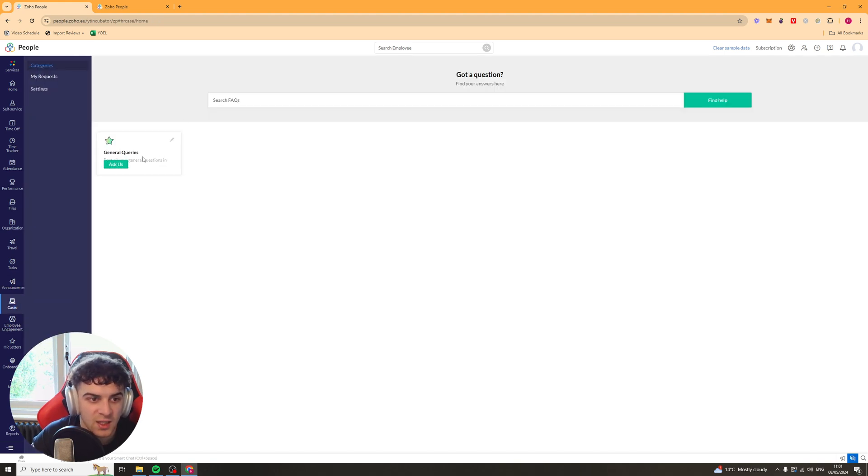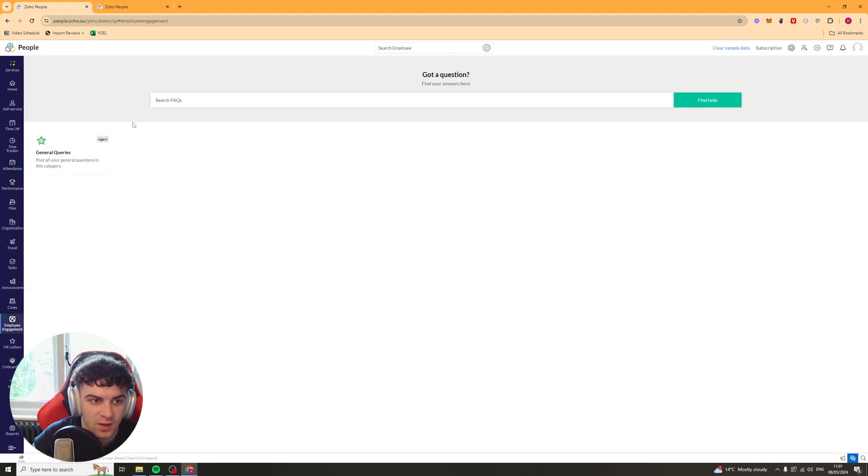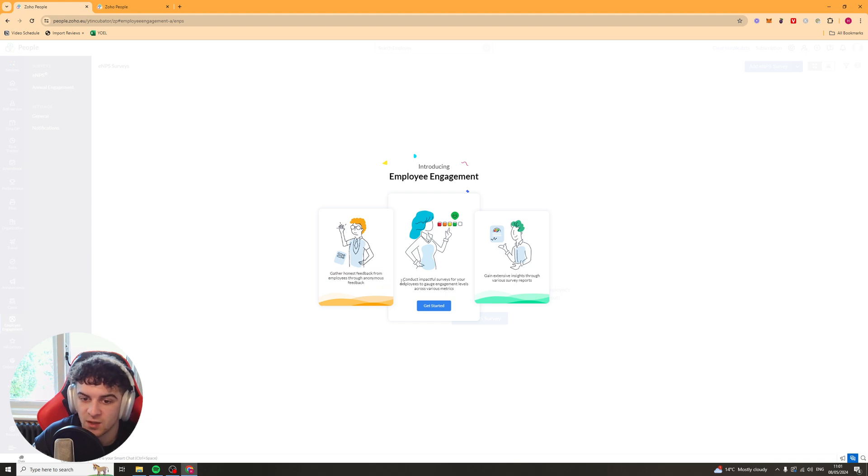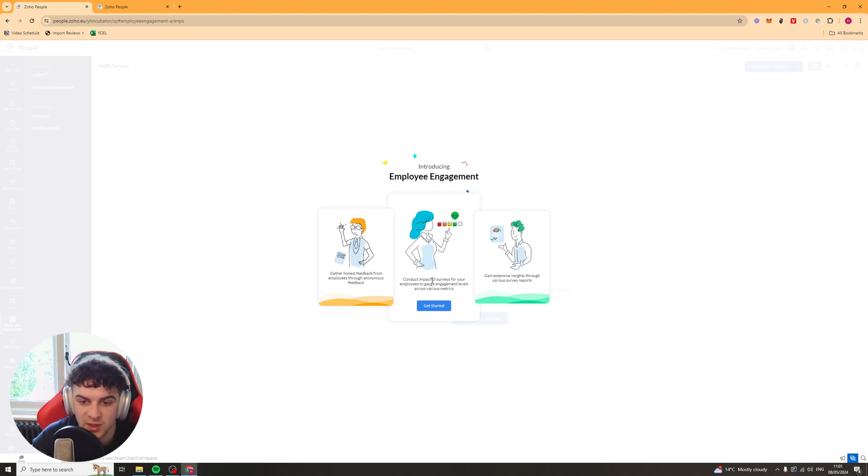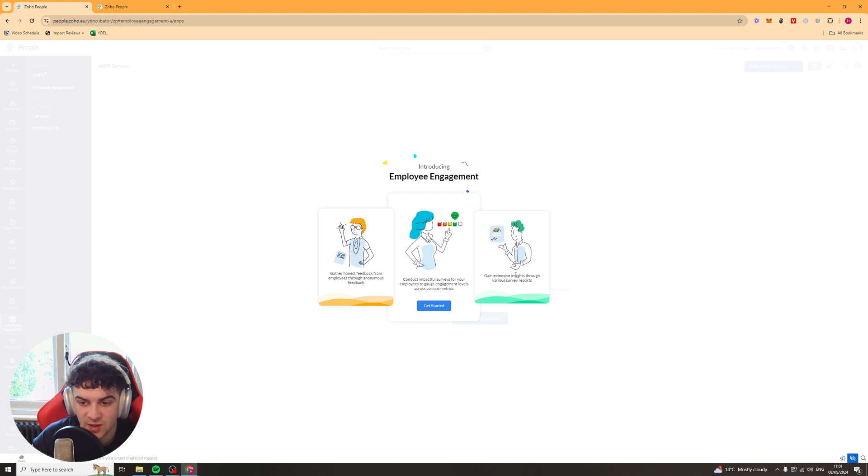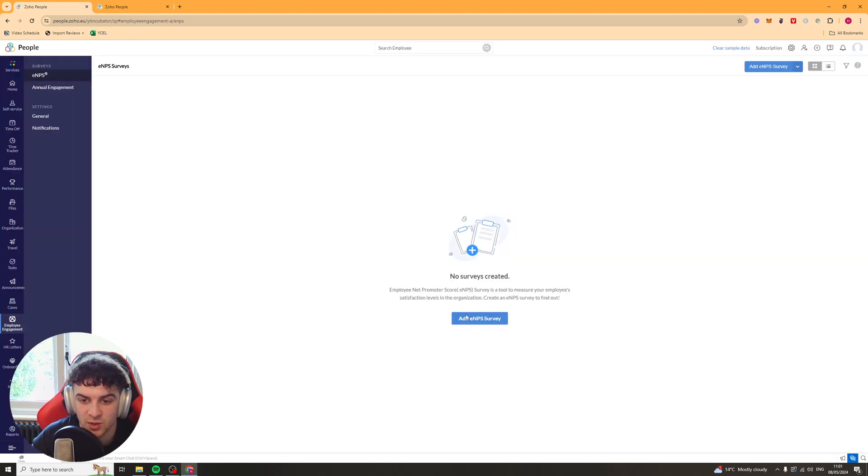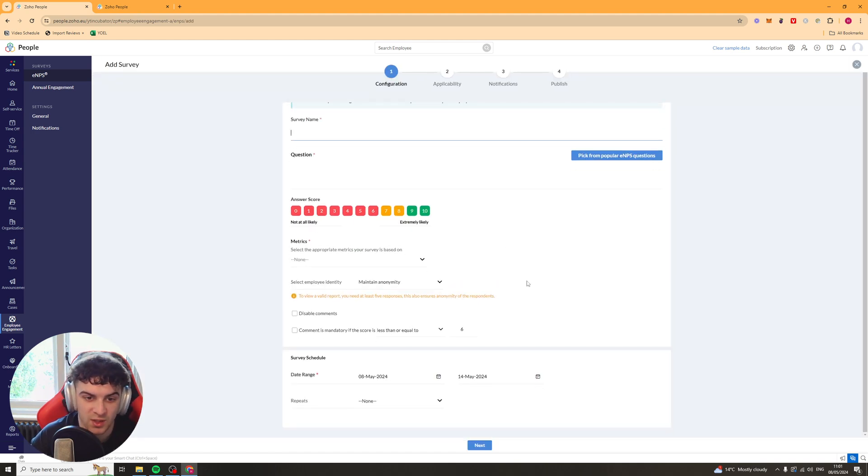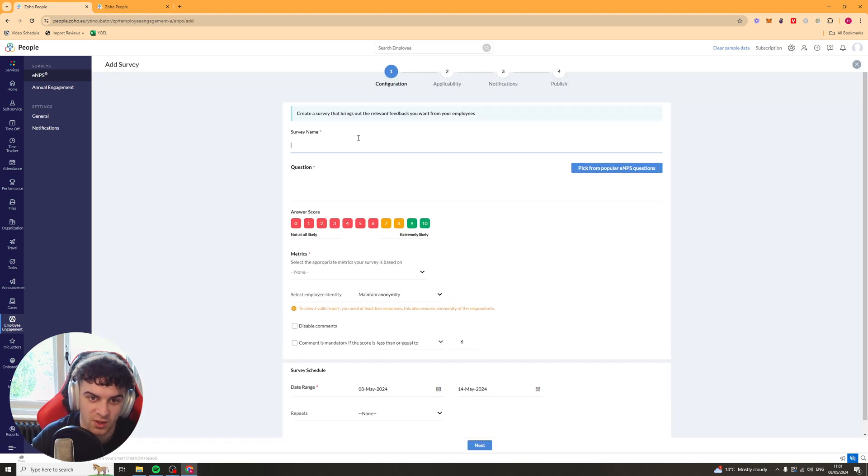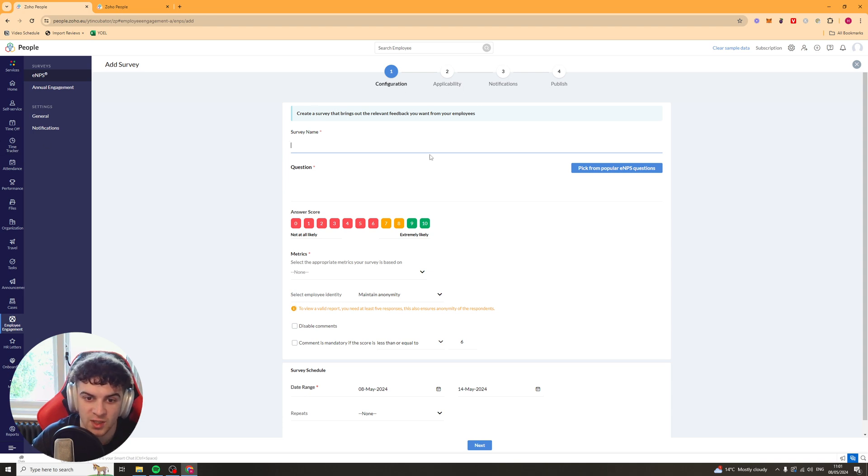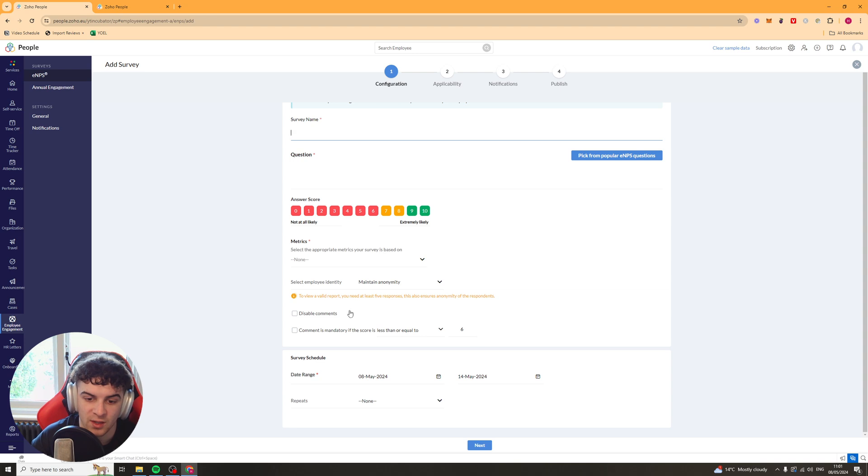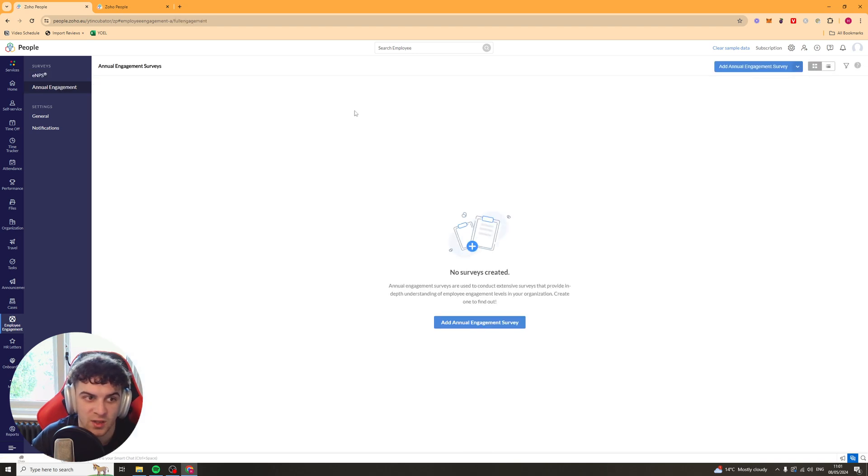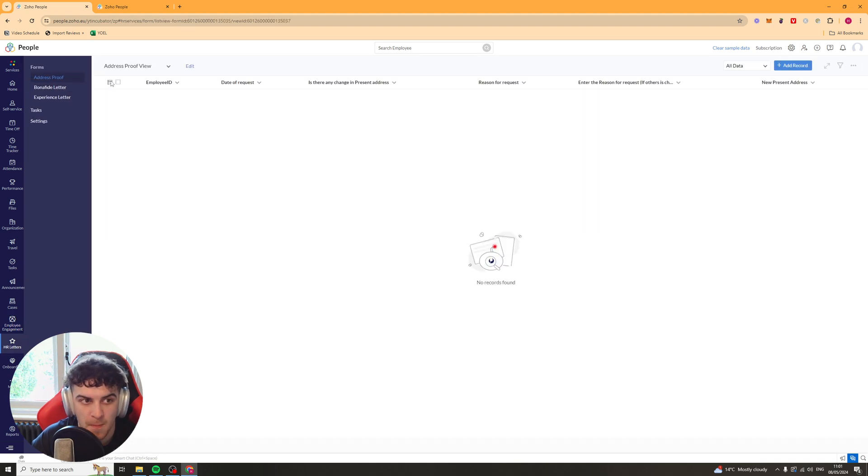We have our cases here. So people might have some questions for you. You can go ahead and put that in. Employee engagement. So gather honest feedback from employees through anonymous feedback. Conduct impactful surveys for your employees to gauge engagement levels across various metrics. And gain extensive insights through various survey reports. So you can create all of these. These are really, really useful because you want honest reviews and stuff like that. So this is going to be completely anonymous. So employees can give feedback on lots of different things. And you can go ahead and just customize this to your liking and publish it. And you can set times where people can put that.